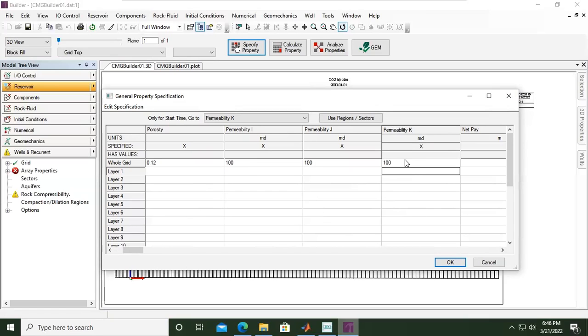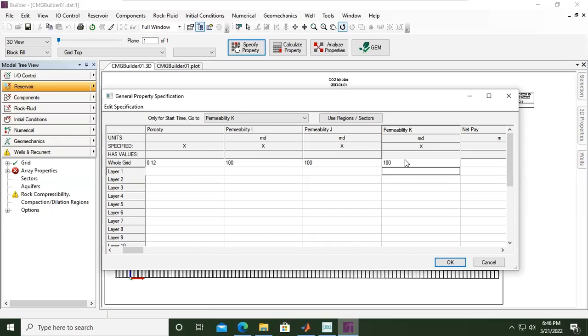Usually, as a rule of thumb, it's 10 percent of the horizontal permeability. Permeability horizontal permeability is permeability I and or permeability J. Usually we use the same value for permeability in I and J direction, and we call them horizontal permeability. Permeability in K direction is a vertical permeability, usually is only a fraction of horizontal permeability. If you don't have data, you can use a simple number, a magic number, a rule of thumb, maybe 10 percent of the horizontal permeability.